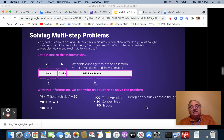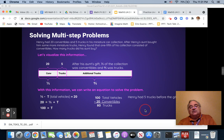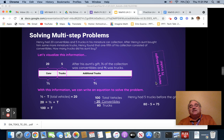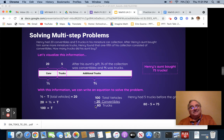which gives us how many trucks are left. So we take 80 minus five equals 75. So his aunt bought them 75 new trucks.